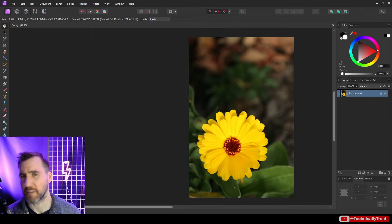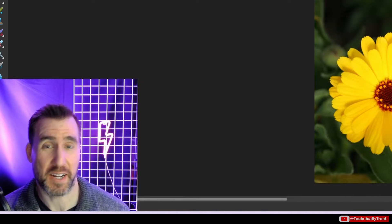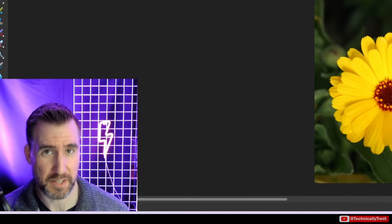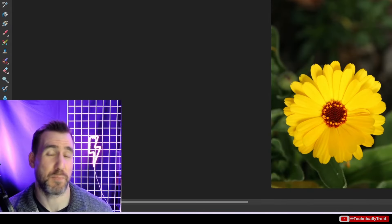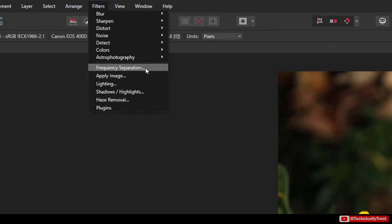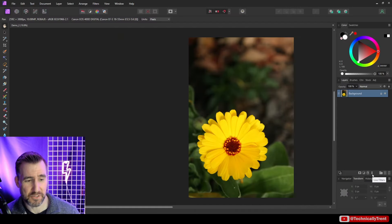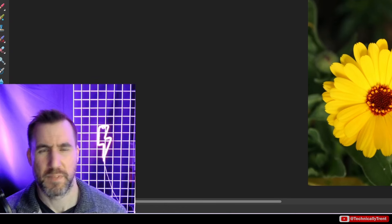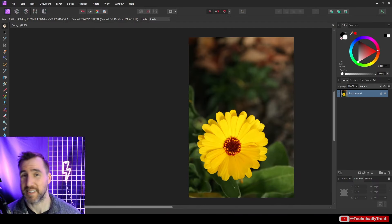It's Trent and today we're talking about frequency separation in Affinity Photo. Frequency separation is a technique used in lots of photo editing software but today we'll be looking at it from Affinity Photo's perspective. Instead of just making a quick 5-minute video that tells you what buttons to click, I really want you to understand these concepts from the ground up. These concepts apply to several different things in Affinity Photo — the filters frequency separation, the bandpass mask in live masks, and the high pass filter in live filters.